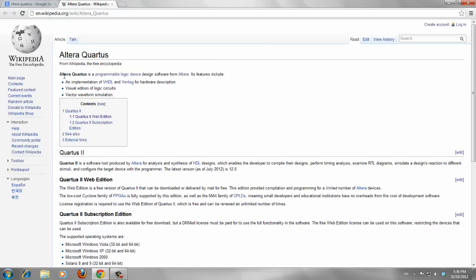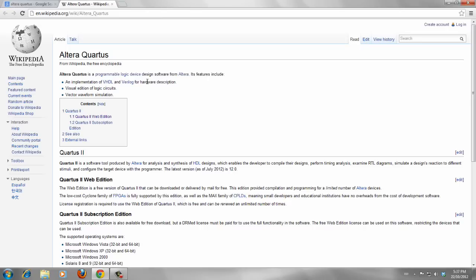As you see, Altera Quartus is a programmable logic device design software from Altera. Quartus 2 is a software tool produced by Altera for analysis and synthesis of HDL designs, which enables developers to compile their designs.